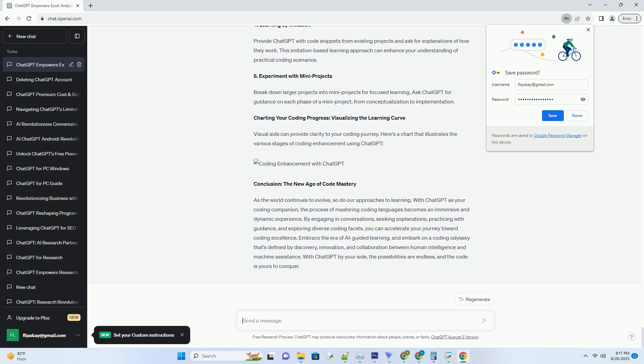Charting your coding progress, visualizing the learning curve. Visual aids can provide clarity to your coding journey. Here's a chart that illustrates the various stages of coding enhancement using ChatGPT.